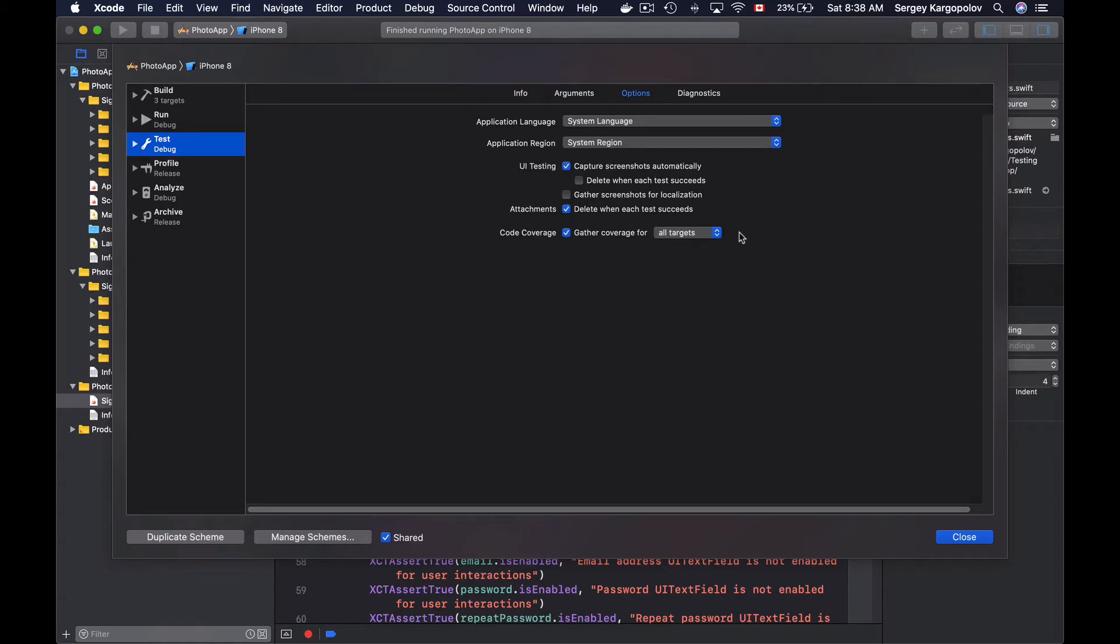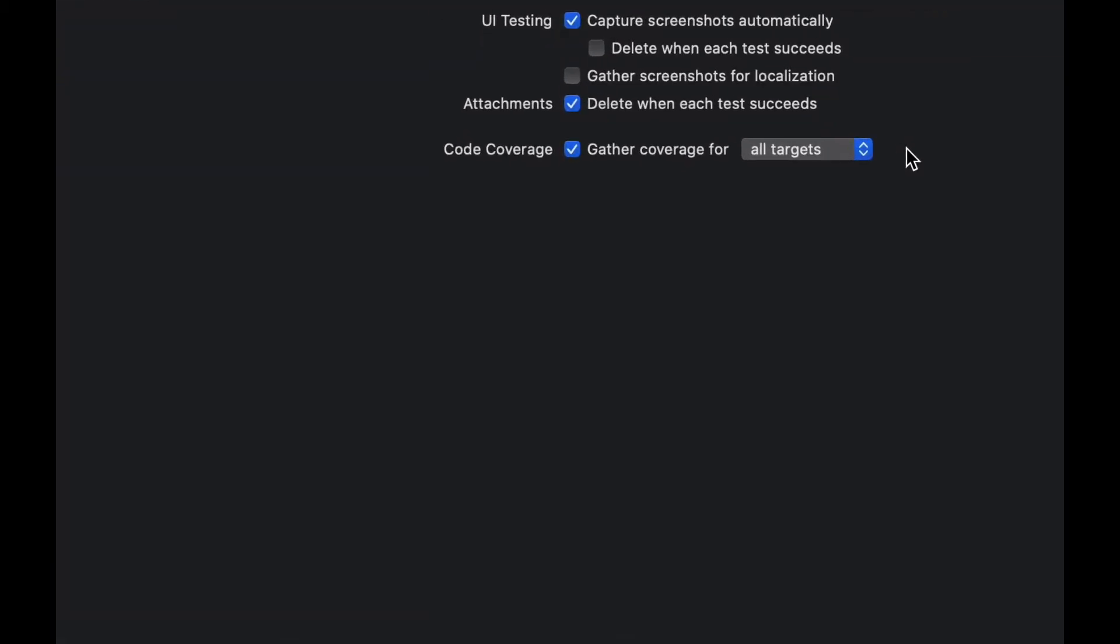Let's learn how we can make screenshots programmatically. I'll first enable this option 'delete when each test succeeds' and this is so that I do not forget to enable it back.